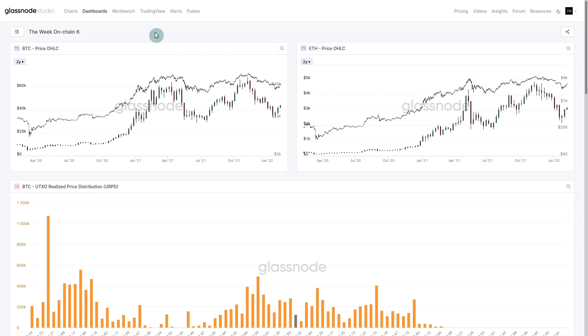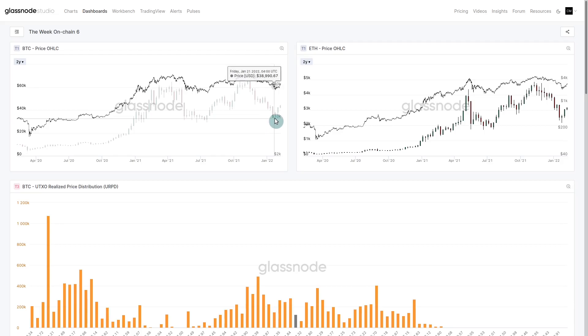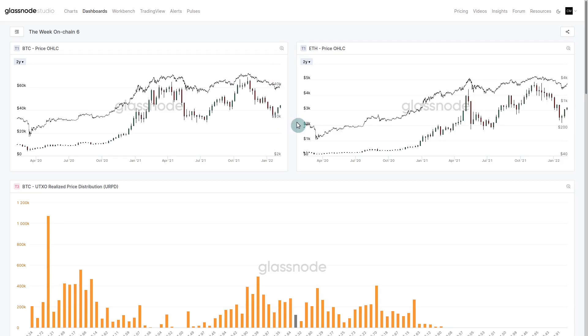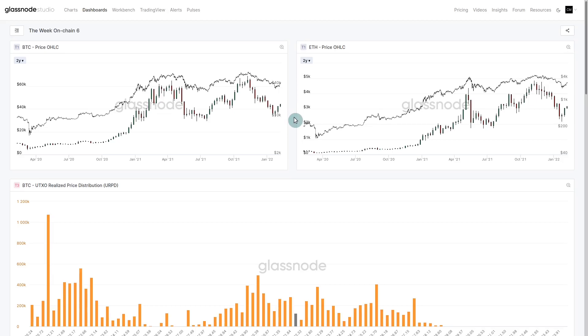Here we are in the week on chain six dashboard. We finally got a bounce off these lows. We traded down to about 33,500 over the last couple of weeks and have since rallied. At the time of recording we're hovering around 44,000, a substantial recovery. Nice to see some green candles after such an extended downtrend.